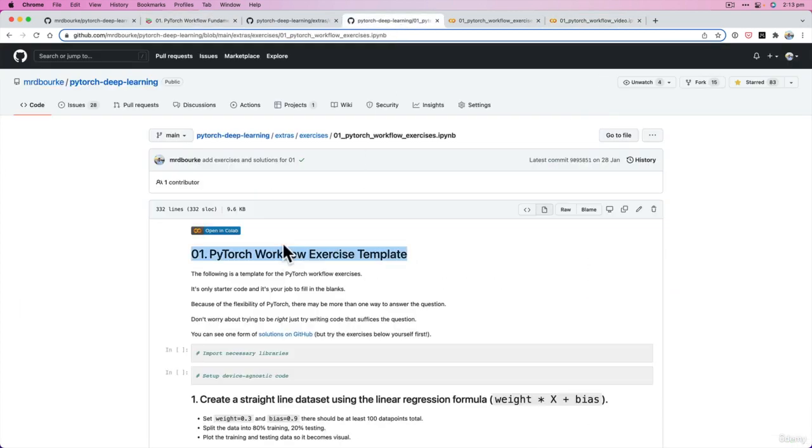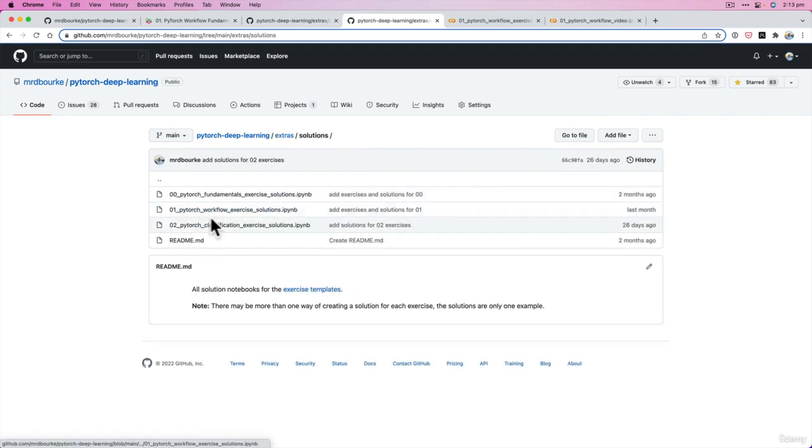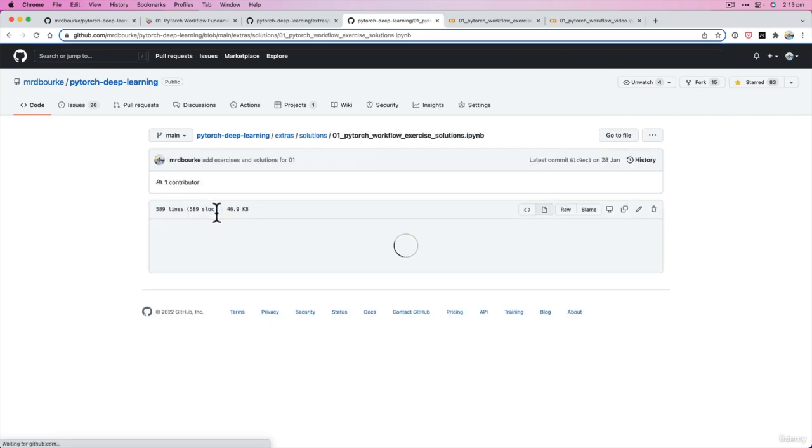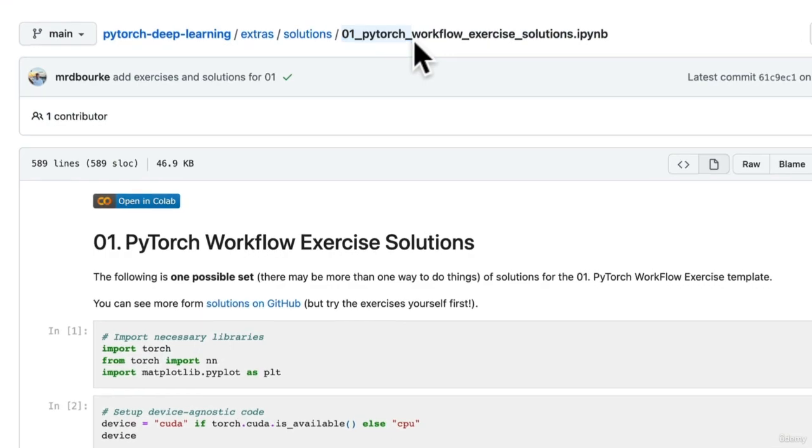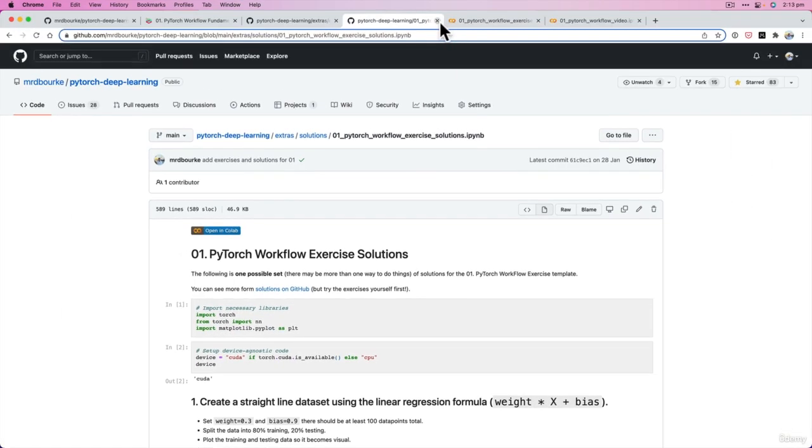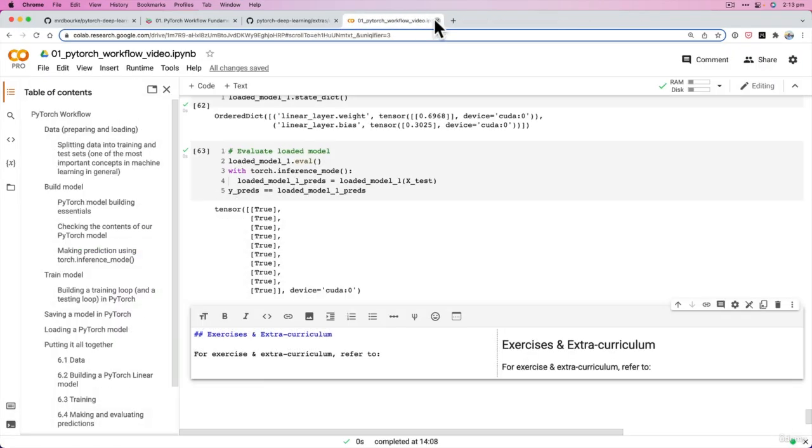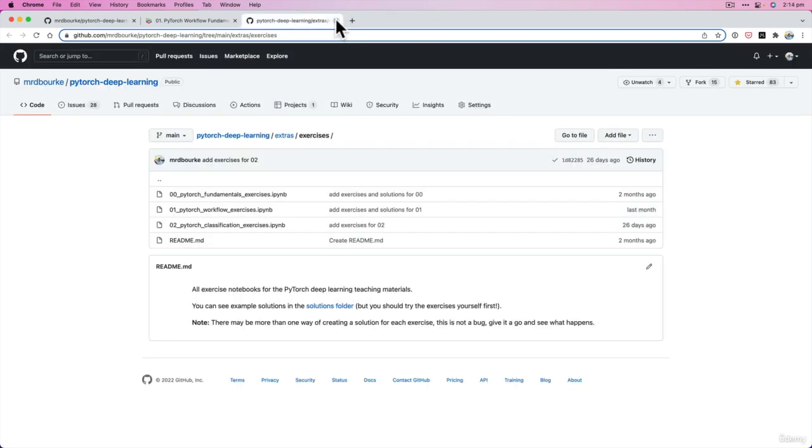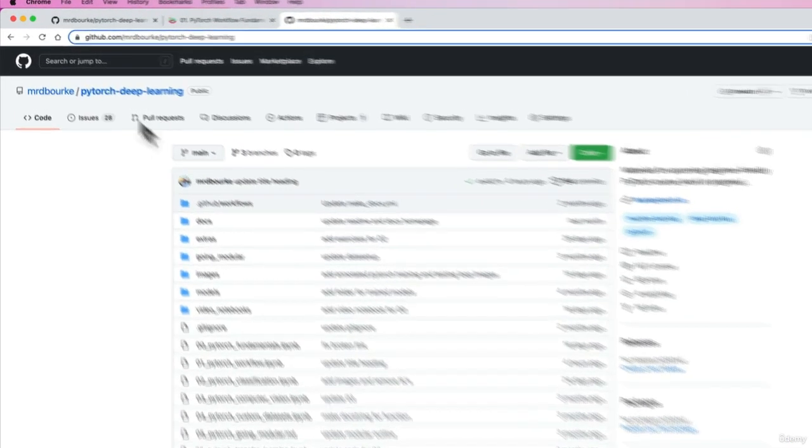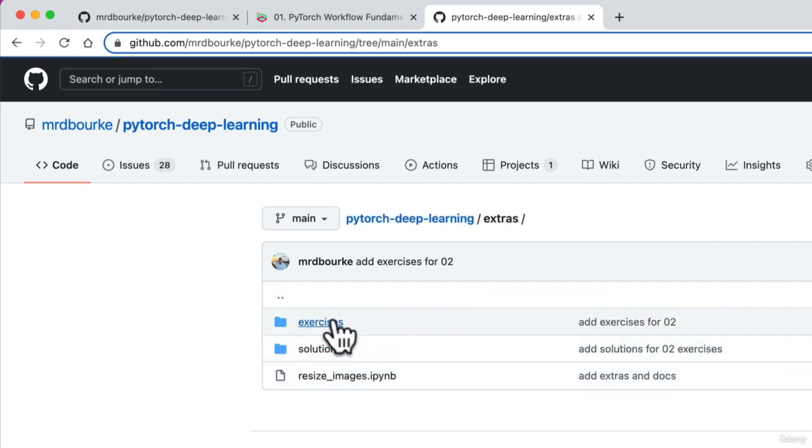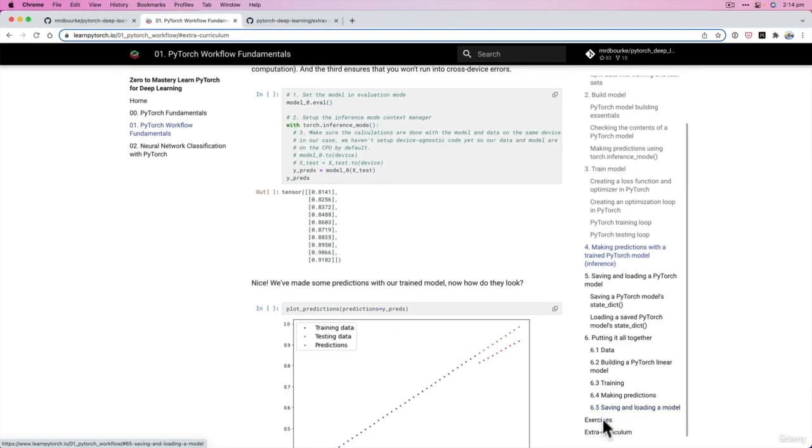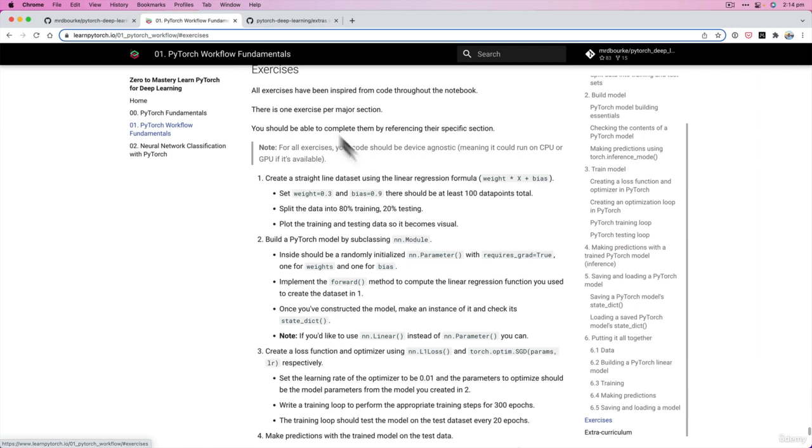And then if you go back into the extras folder you'll also find solutions, and this is just one example solutions for section 01. But I'm going to get out of that so you can't cheat and look at the solutions first. But there's a whole bunch of extra resources all contained within the PyTorch deep learning repo. Extras, exercises, solutions, and they're also in the book version of the course. So I'm just going to link this in here.